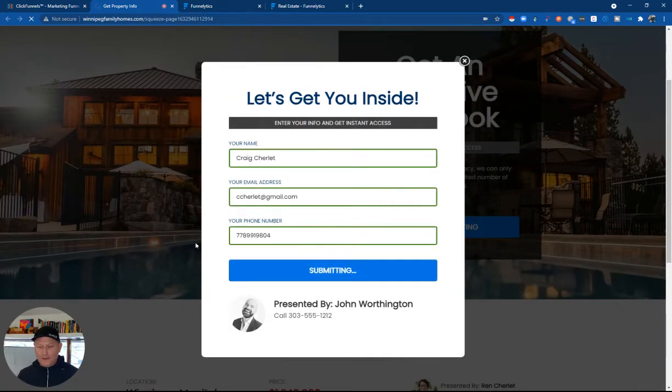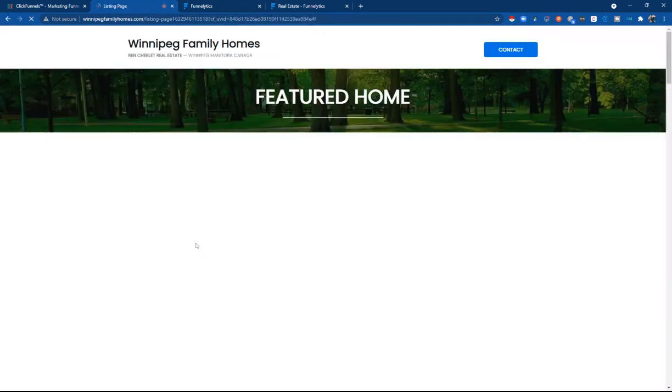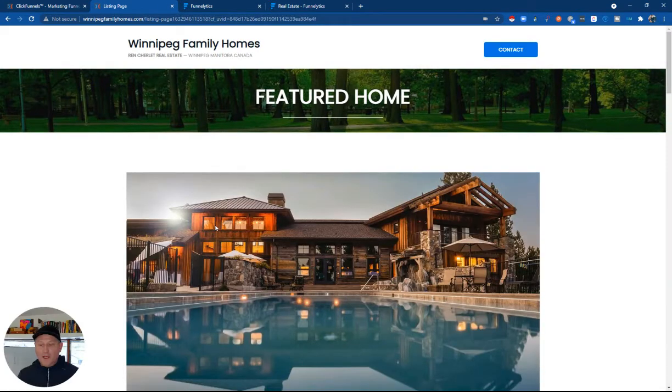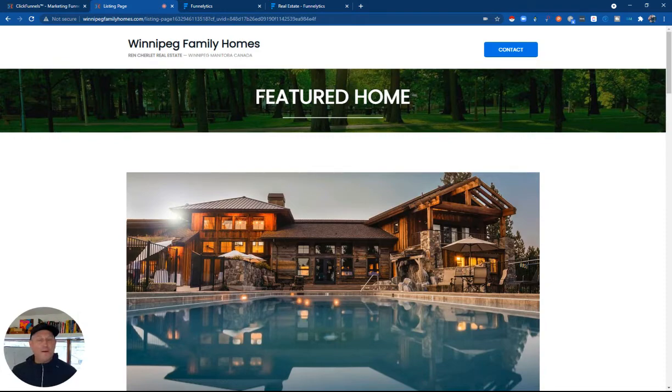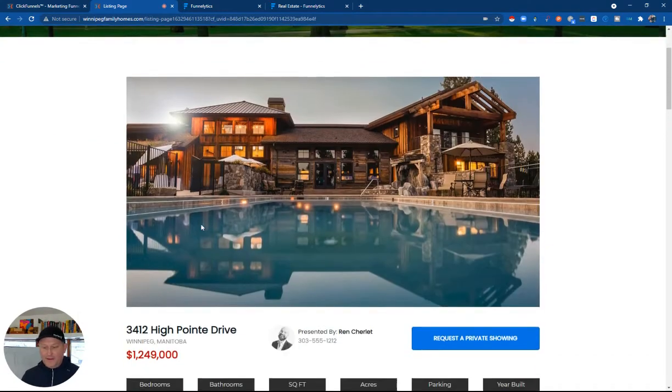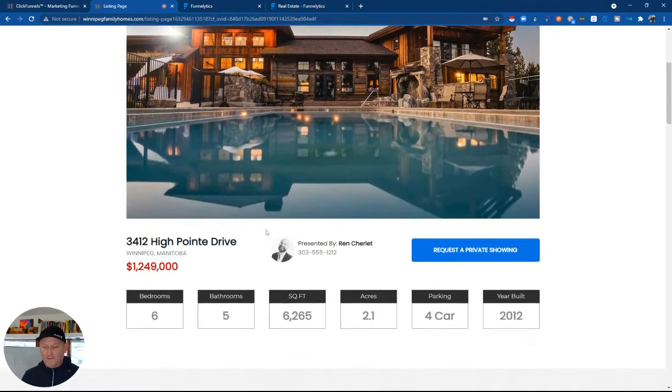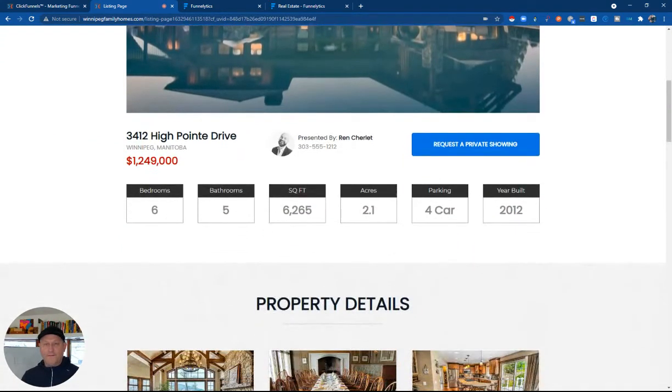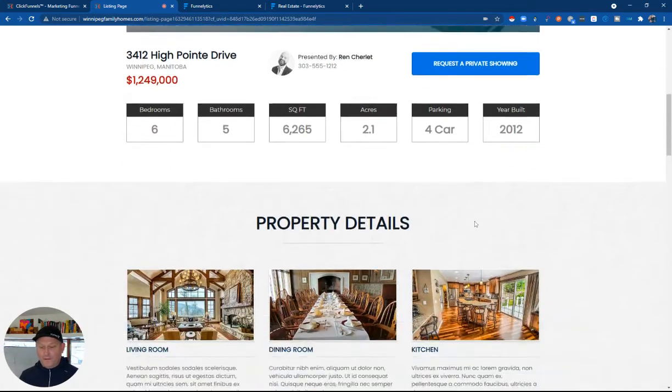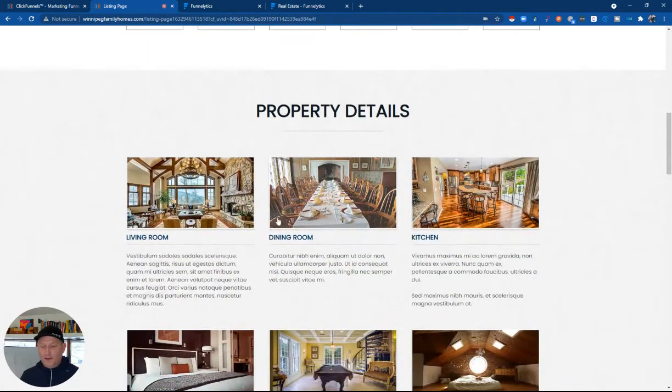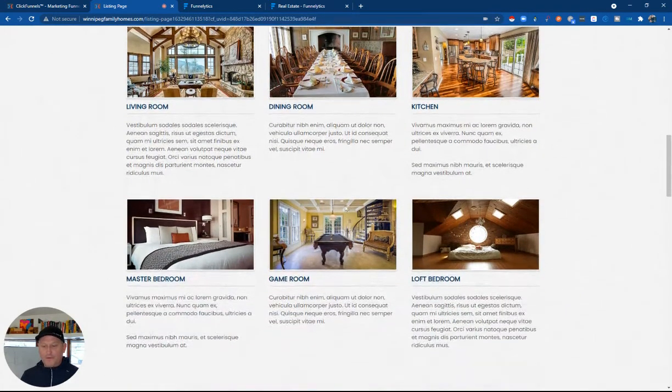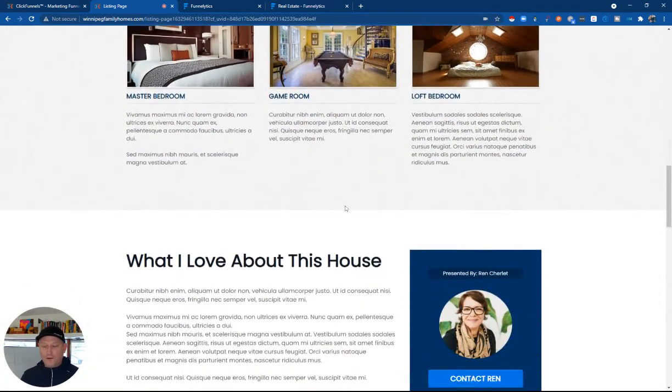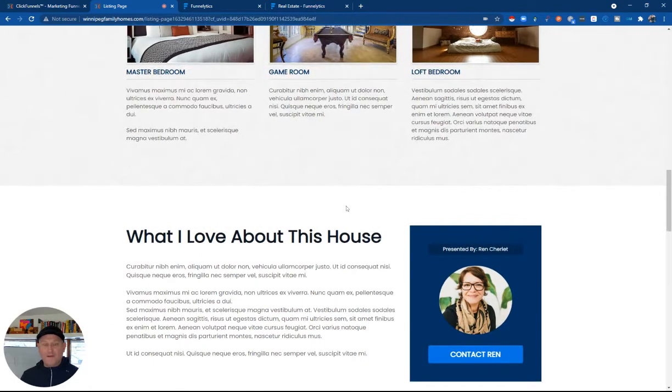So I'm going to hit go on this. And then that takes us to a featured home listing page. This is where now you've gotten the leads email. Now they can dive in and look at the full details of this property, all the specifics, more pictures, more in-depth descriptions where you can really dive into that.